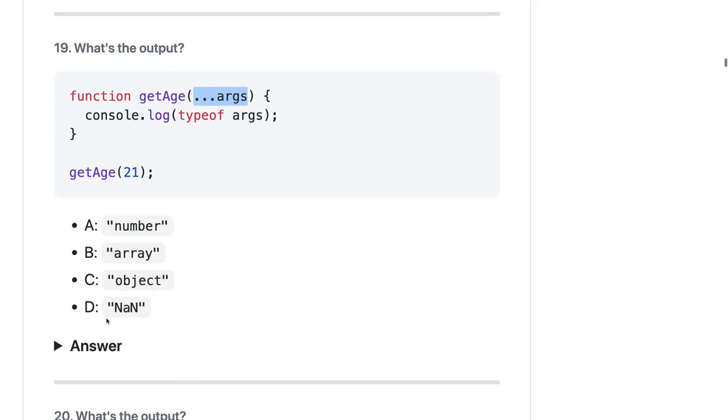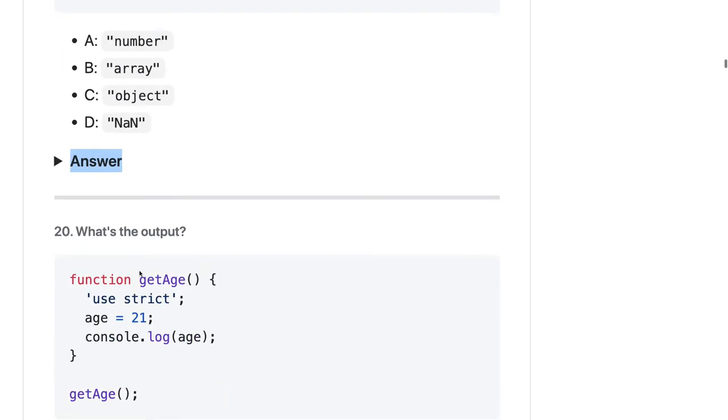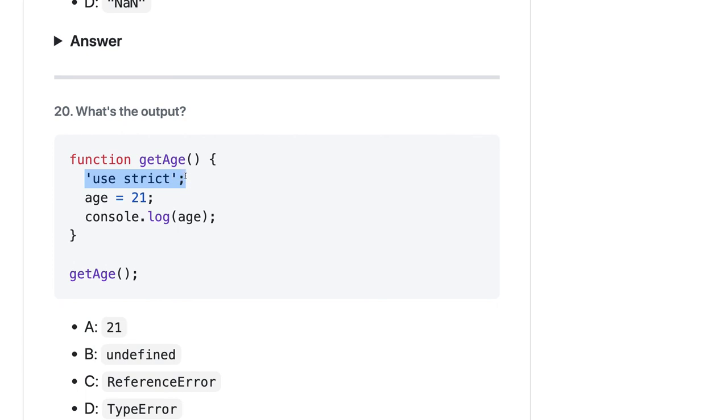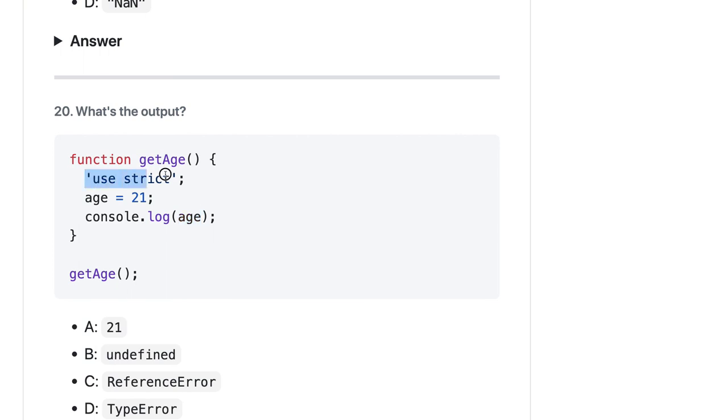In the last question, age is 21 and you are using use strict, so there will be no collision of variables from the global scope. Age is 21 here. Here you are actually adding age 21 to the global scope because you're not declaring it using var or let keyword. So when you're trying to print age, it's trying to get it from the global scope.